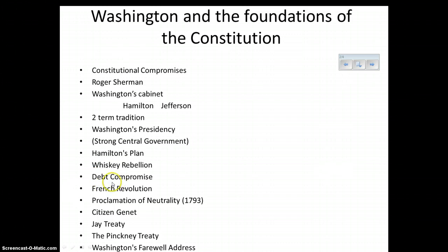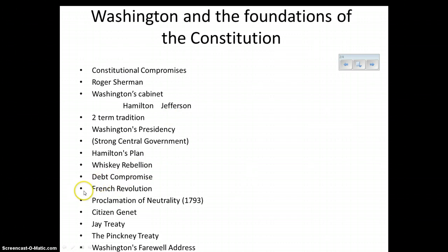Earlier I talked about the assumption of state debt. Not all states had that much debt. The South, for example, had very little debt; the North had a lot. So why would the South ever agree to this? Jefferson, who's really the representative of the South, agreed to it only because the capital was later moved to the South — today, of course, it's in Washington, D.C.